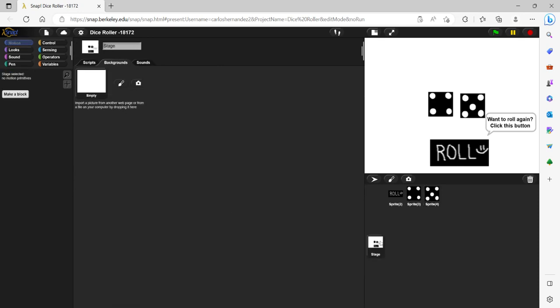The stage in this case is blank, but you can customize this however you like to create a more appealing background.